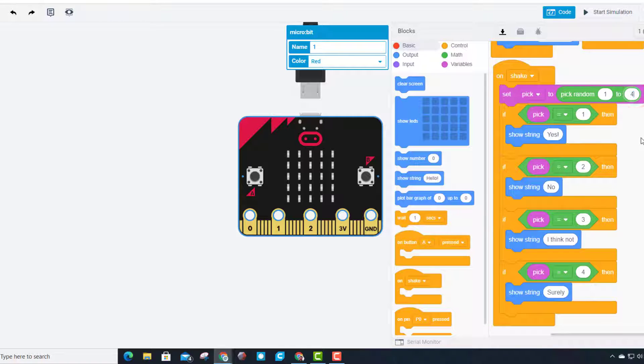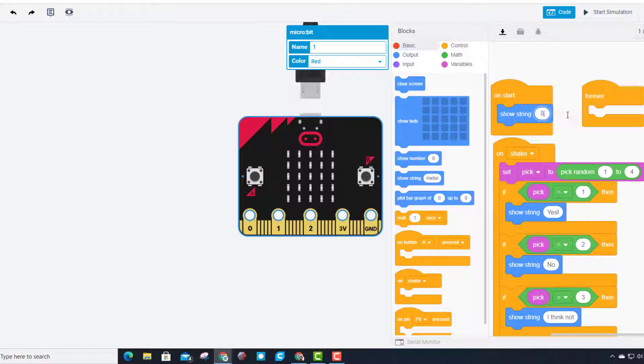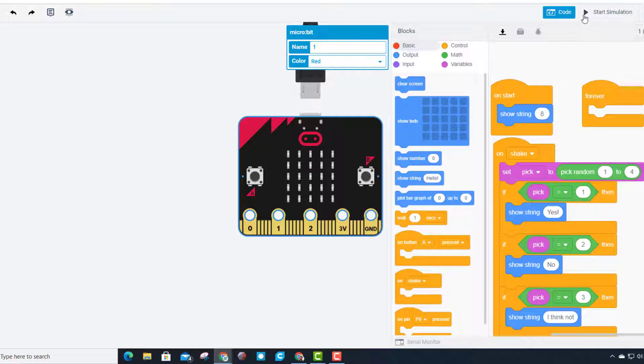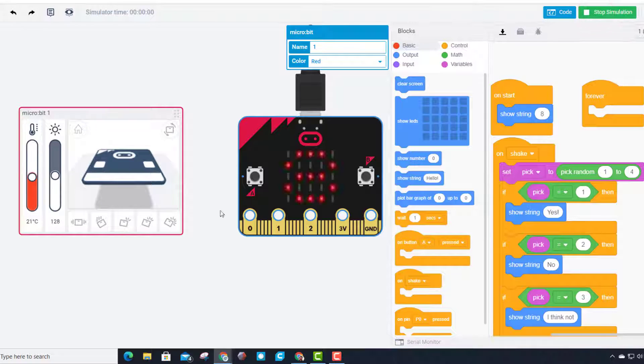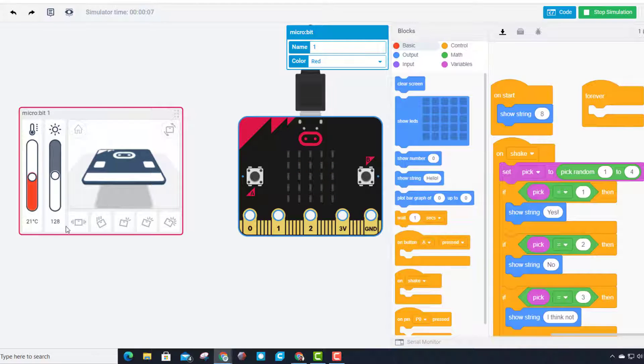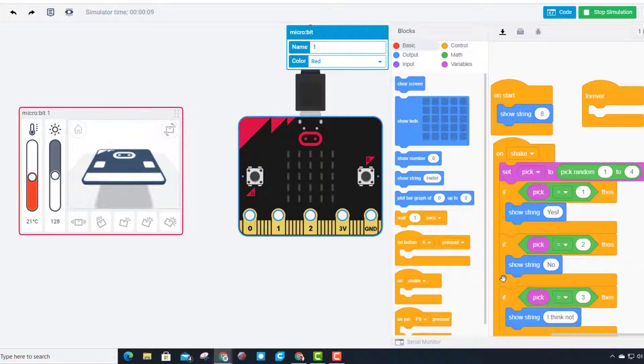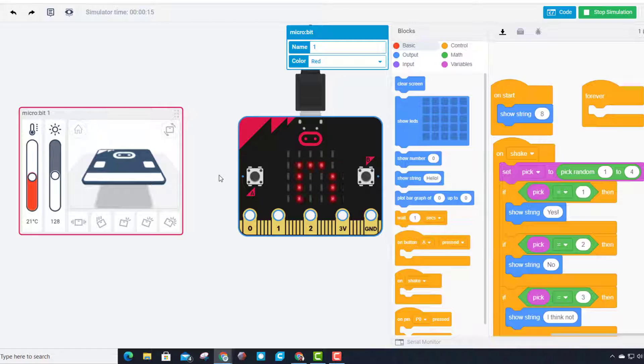I'm going to change the random range to 1 to 4. I want the first part to go fast, so I'm going to speed up the display. Now it pops the message and I can immediately shake it. It gives me 'no', which means it got result 2. If we shake it again, it did 'I think not', so it gave result 3. That's how sweet our little Magic 8-Ball's going to be.